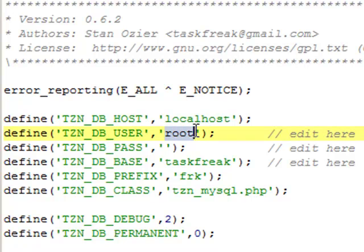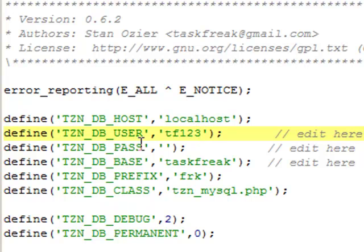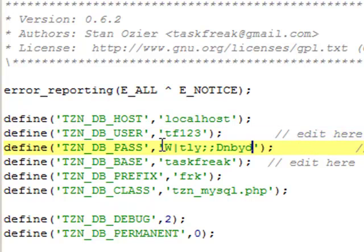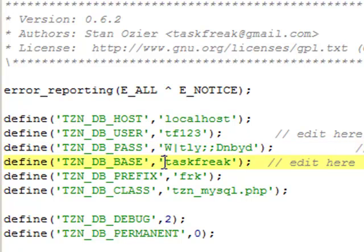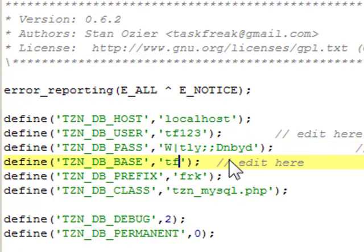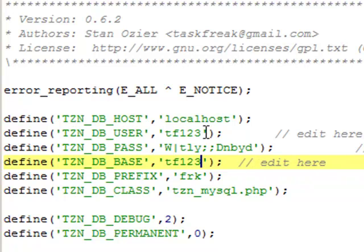The database user - I'll enter whatever the user was. I think it was tf123, I don't remember. The password was the weird password, and the database was the database. These are just sample values. You'll need to enter real values here.